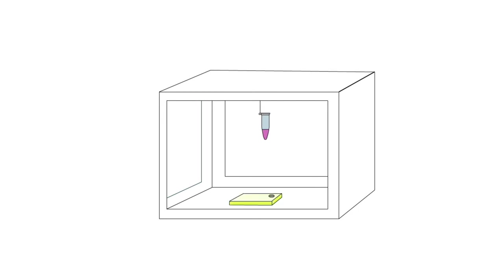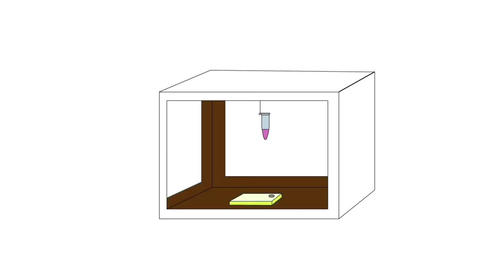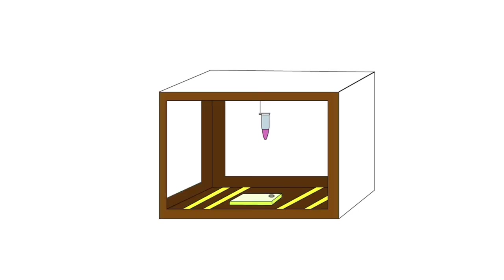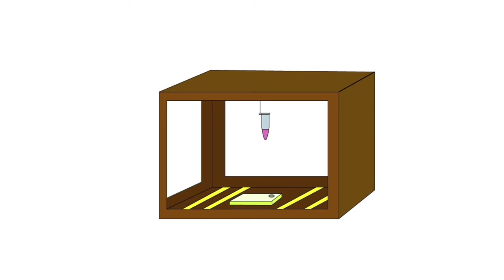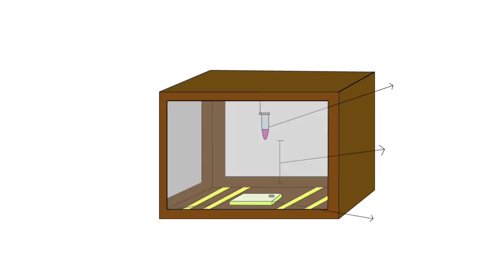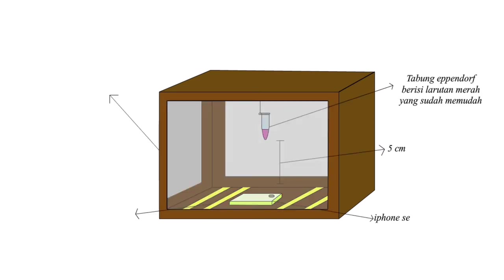Next, place the faded acceptor solution from the ependorf tube inside the wooden box, lined with white paper. Underneath, an LED strip is used for optimal observation.